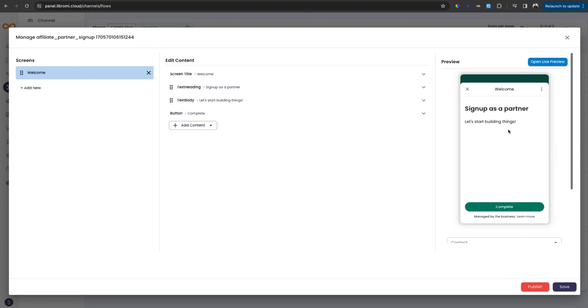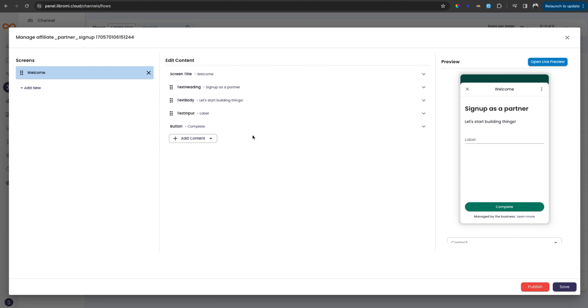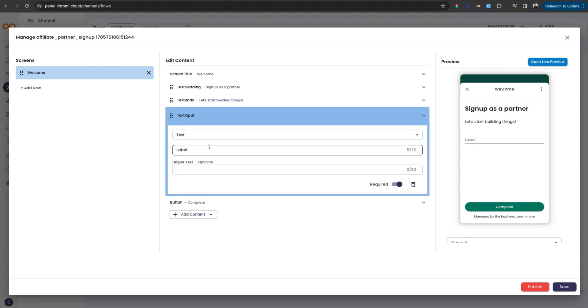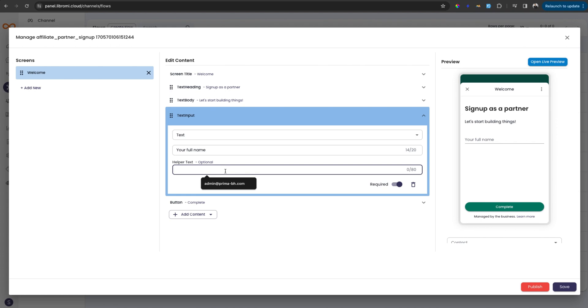And next I'm adding more fields. If you want to add more fields, click on the add content button. And then I want to collect the name of the user, so it will be text input. And I can click here and edit the label, which will be your full name. And as a help text, I can give like enter your full name, please.